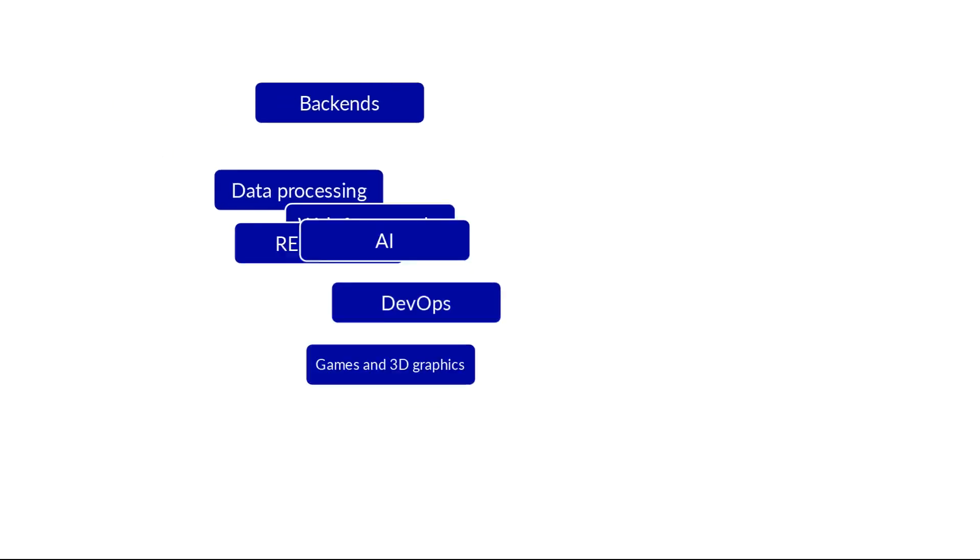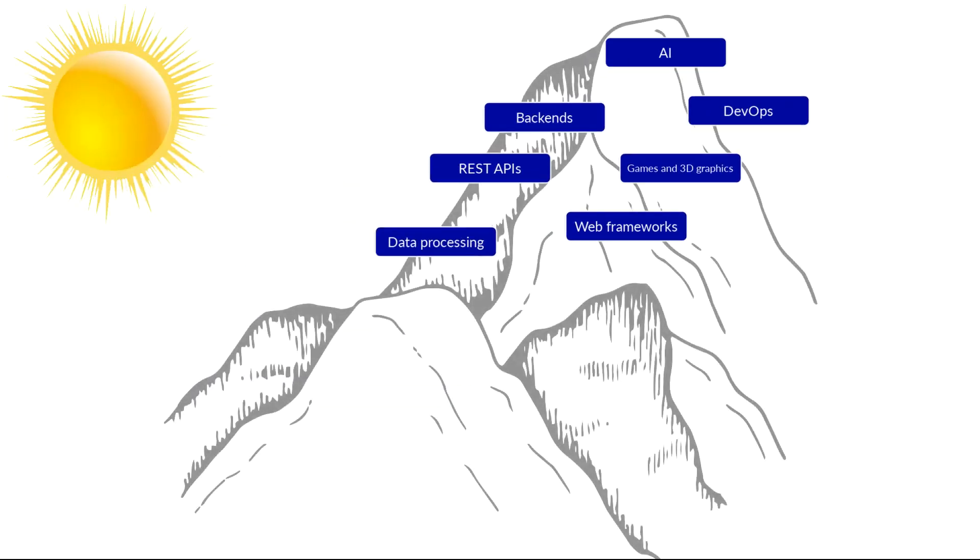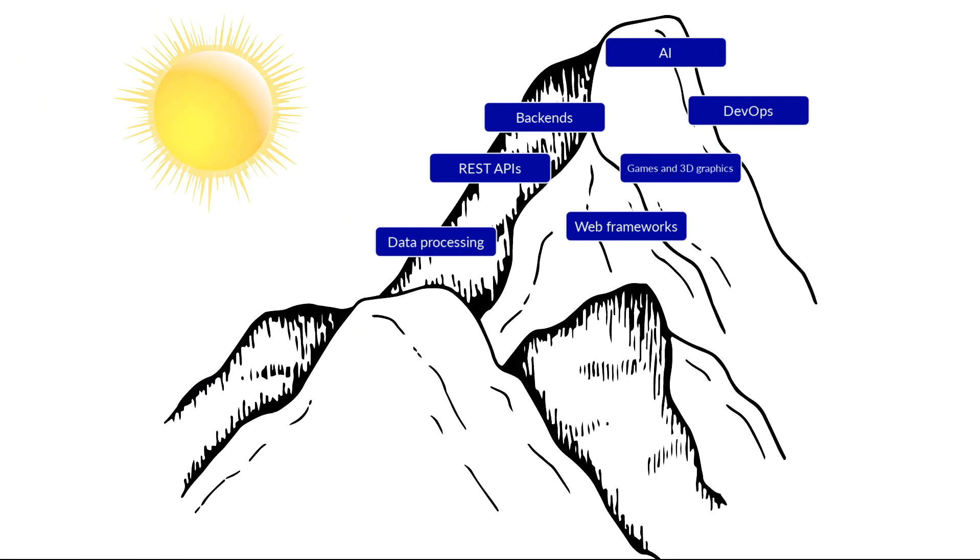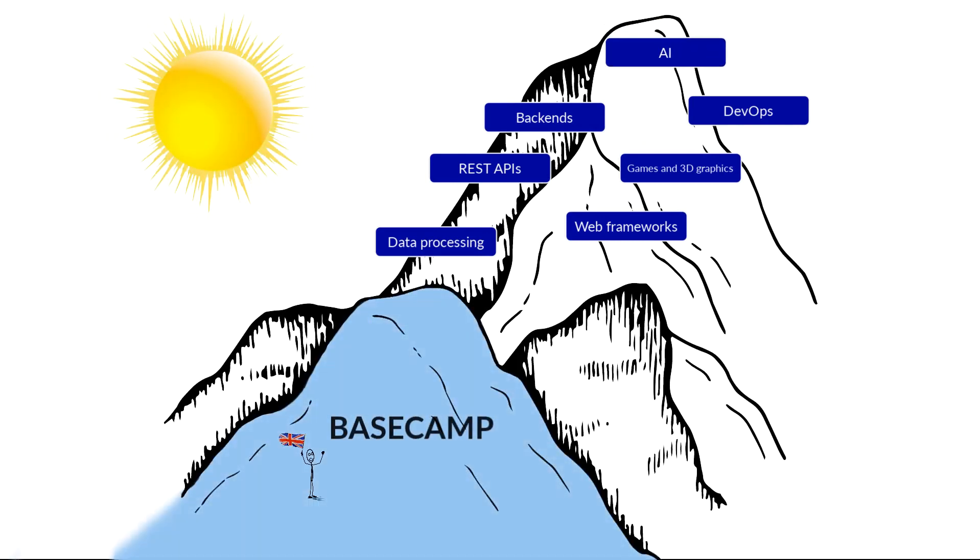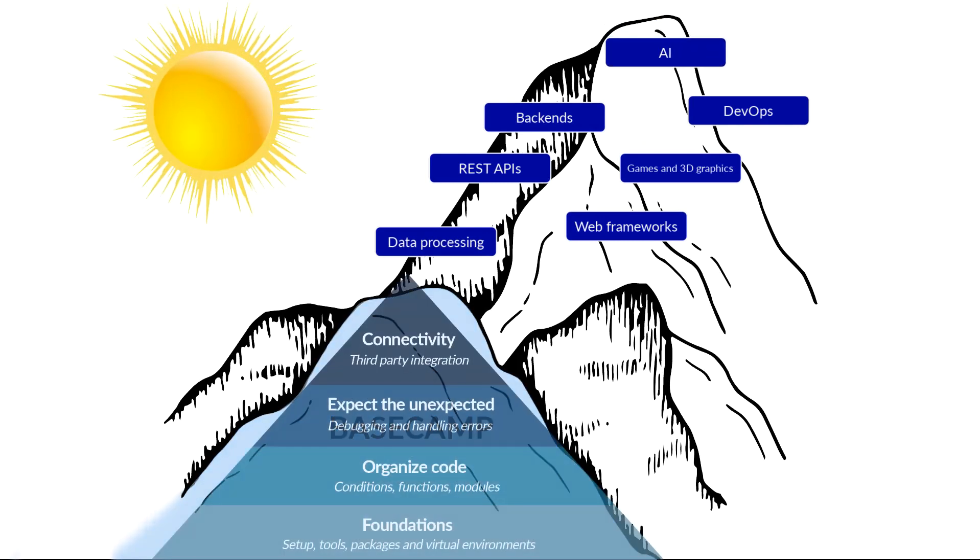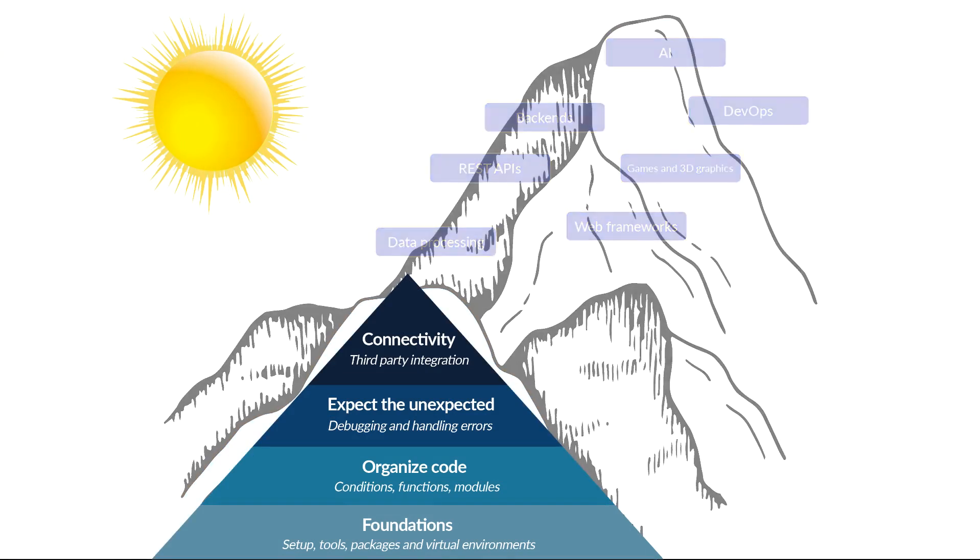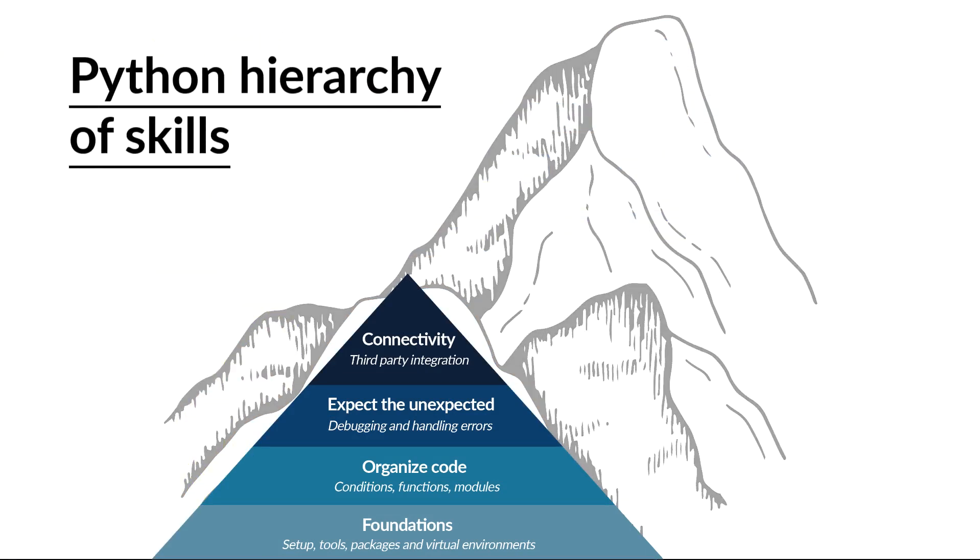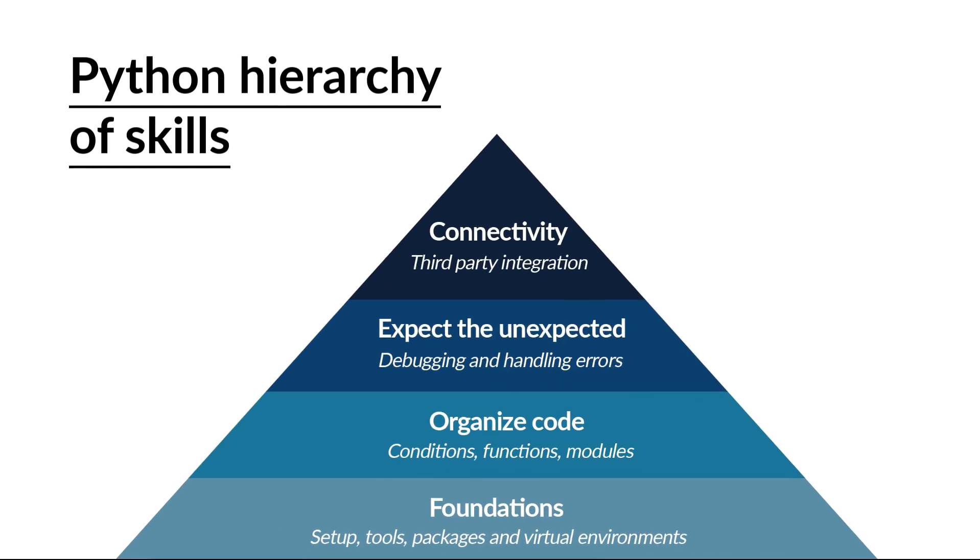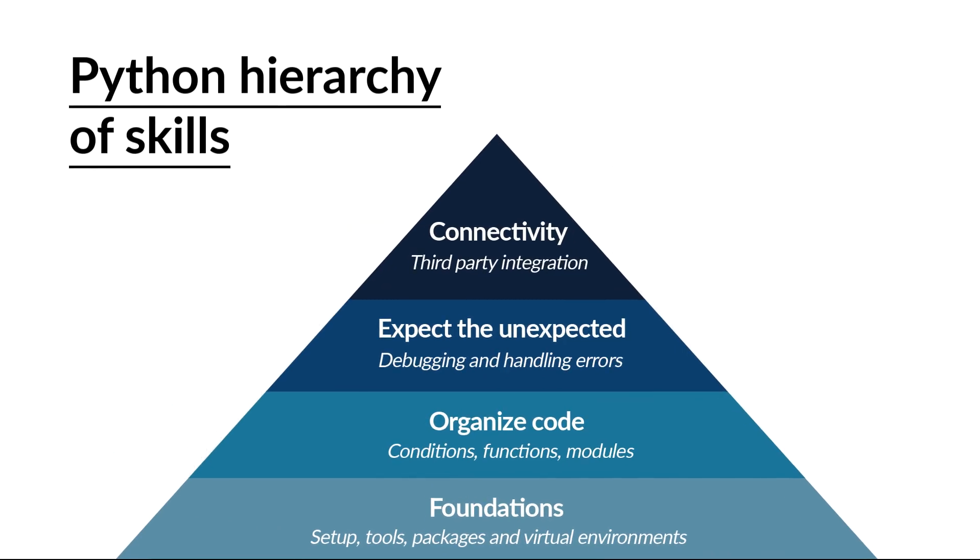Mastering Python is like climbing Mount Everest. You don't just pick up a computer and start creating AI algorithms. You need to get to base camp first, and to get there you need to know the basics of Python. In this course I'm going to teach you the Python hierarchy of skills, where each section is designed to lay the foundation to move you to the next level up the mountain. The goal of this course is to get you to base camp.